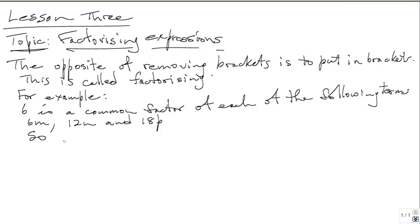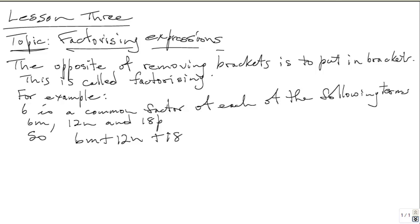For example, 6 is a common factor of each of the following terms: 6M, 12N, and 18P. So 6M plus 12N plus 18P is equal to 6 is common.